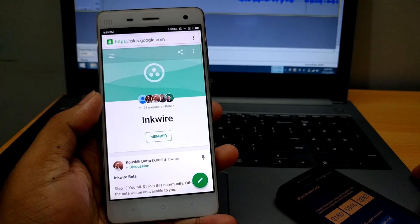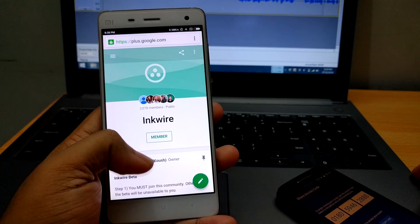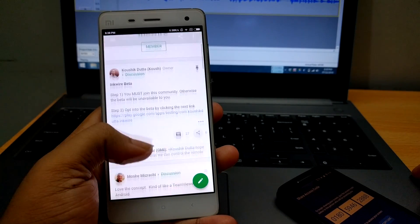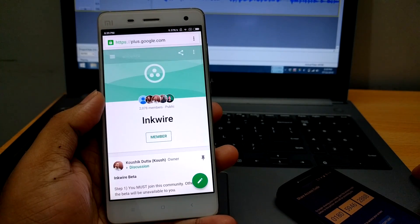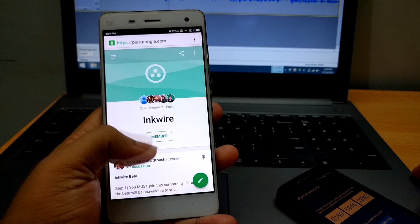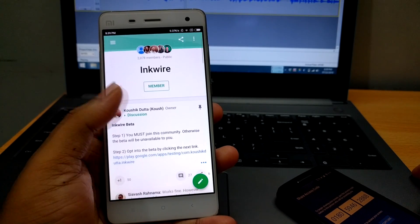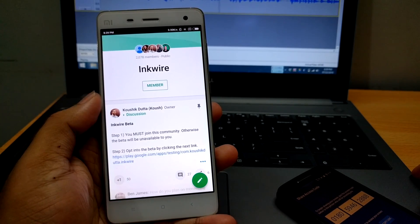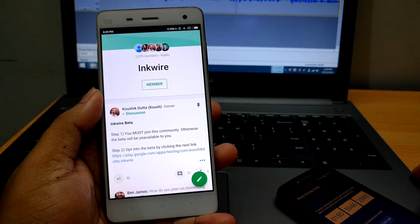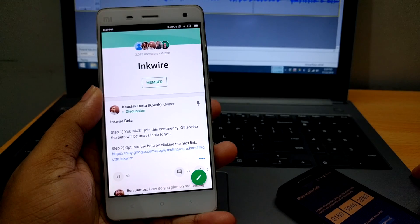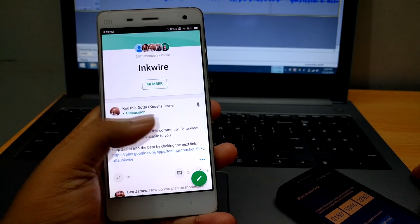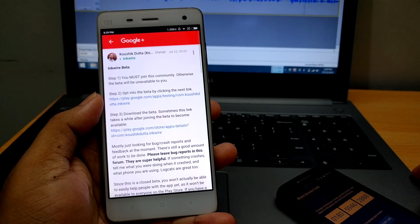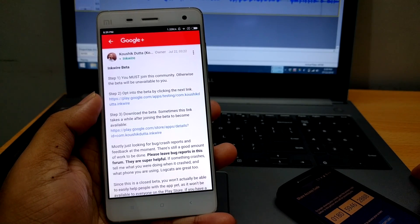I will be giving all the links in the description area so nothing to worry about. Click on the first link and it will take you to this page. Log in with your Google Plus account and join the community. Remember you have to join otherwise you won't be getting the download links.